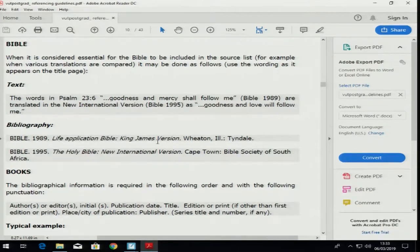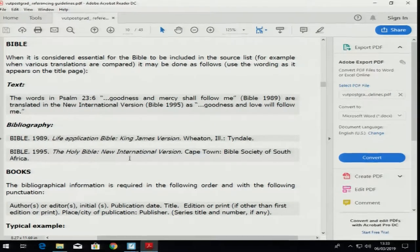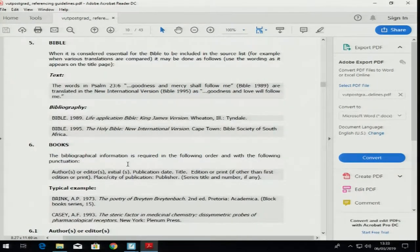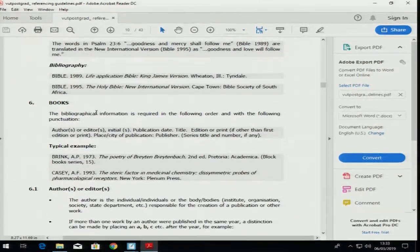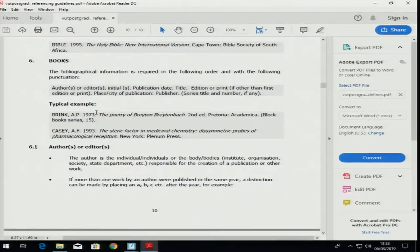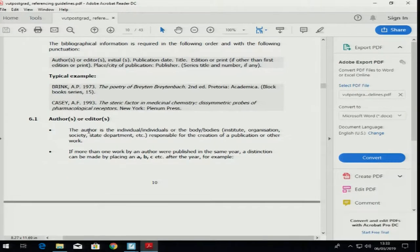The Bible is the author; you write the year, the name of that particular Bible — you can see this is the King James Version, where it was published. We have different Bibles like the Holy Bible published in Cape Town, South Africa. Then they give you the section on books; I've explained how to use books. If you have any additional things you don't know, you can use this book as reference.